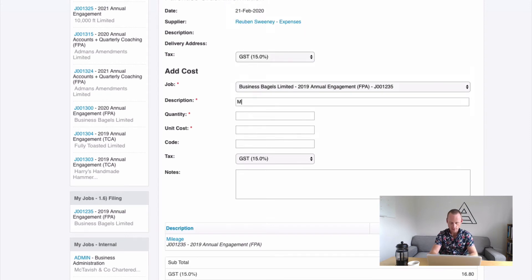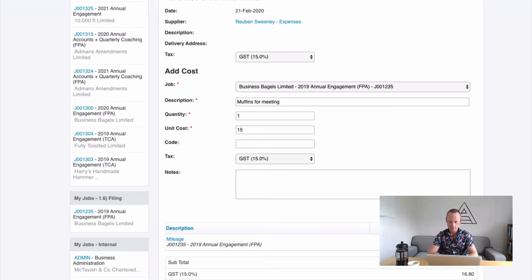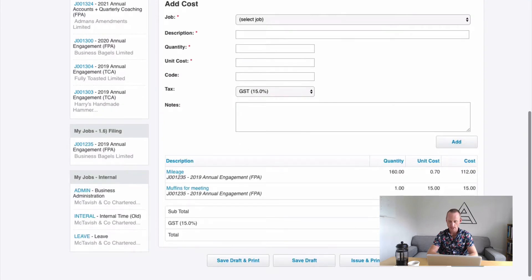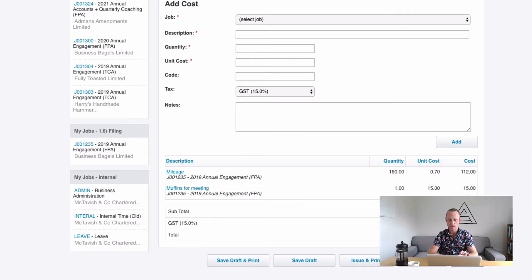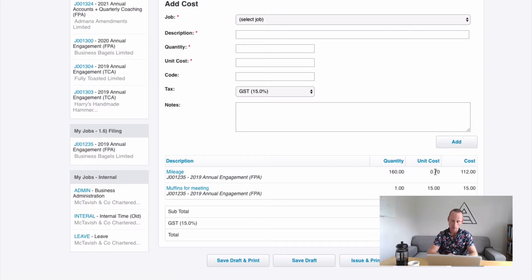And it might be muffins for meeting. One. And again, GST exclusive always. Add. That's going to provide us with a subtotal to reimburse this staff member. So we'd only add expenses that we wanted to be reimbursed. So in this instance, with mileage, this would be the reimbursement rate to the staff member, not what we would on charge to the customer.